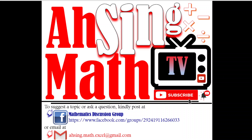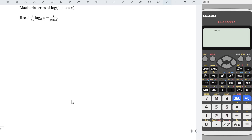Hi, this is AXING. You are now watching AXING MAD TV. Today, I would like to share the Maclaurin series of log(1 + cos x).